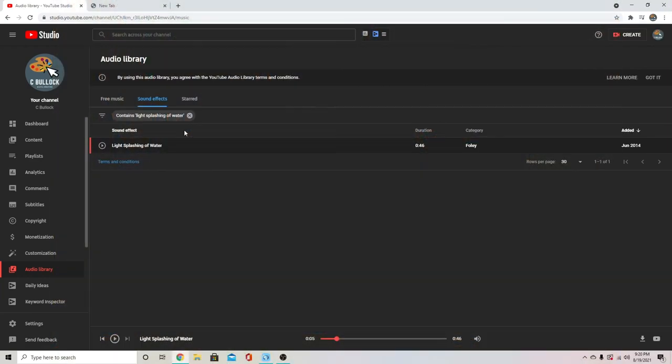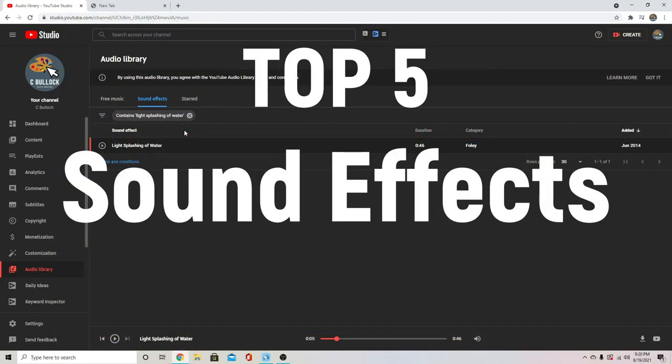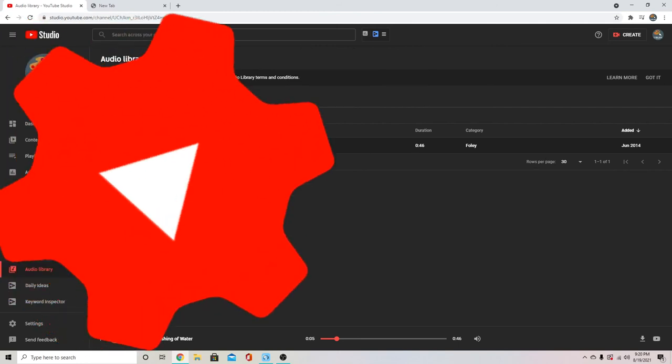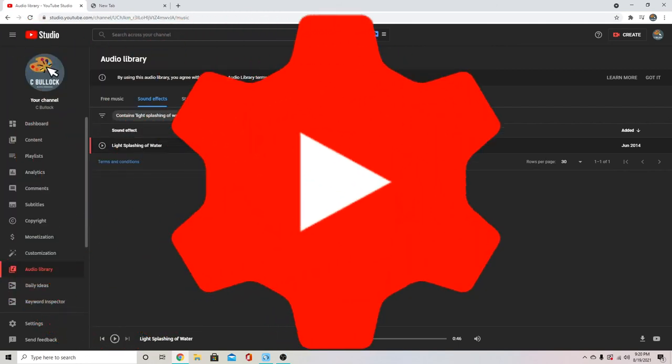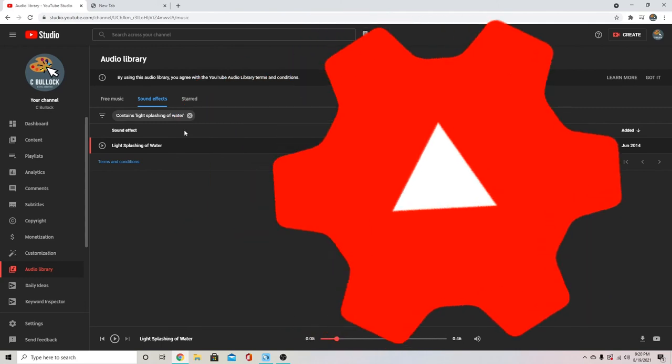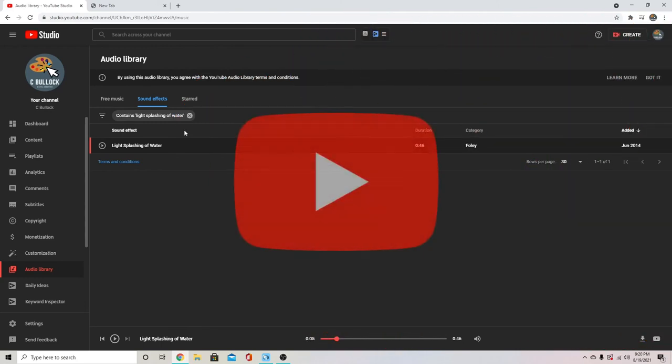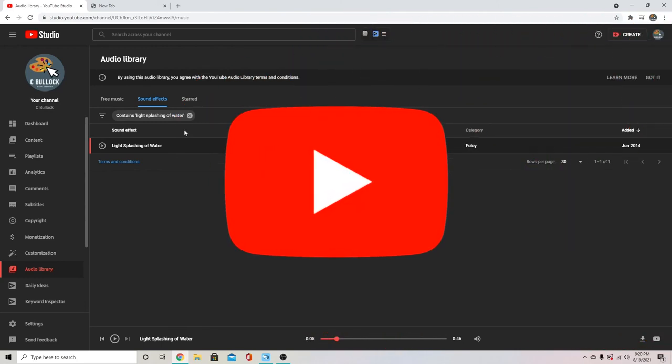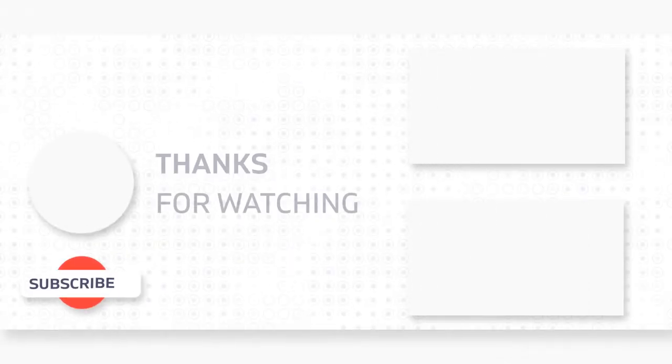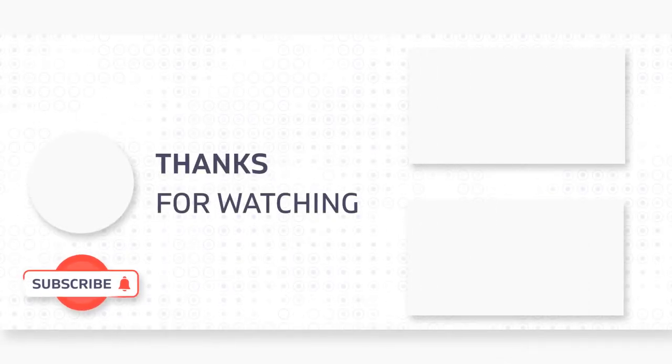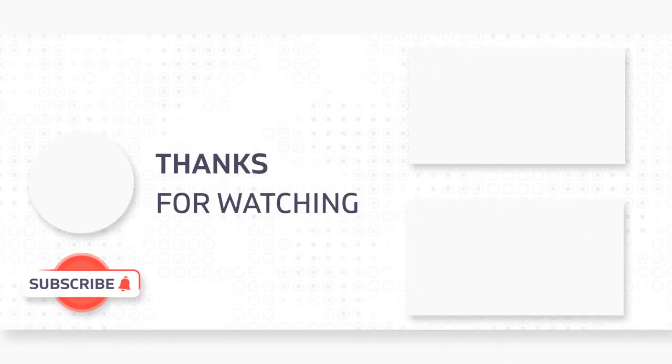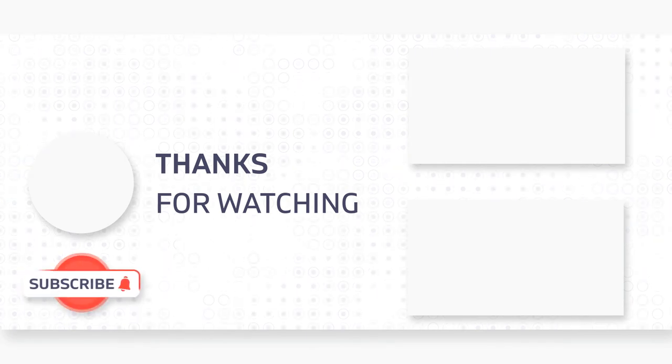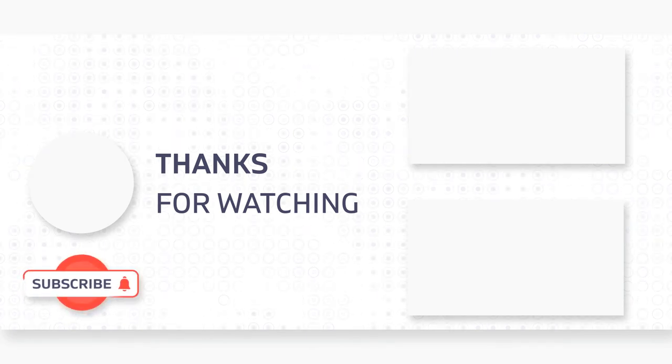Those are my top five sound effects that you can get for free from the audio library in your YouTube studio. These are all copyright free and can be used on YouTube in your videos and make such a huge difference and will really improve your editing. Thanks for watching. Be sure to like and subscribe for more video editing tips and we'll see you in the next video.